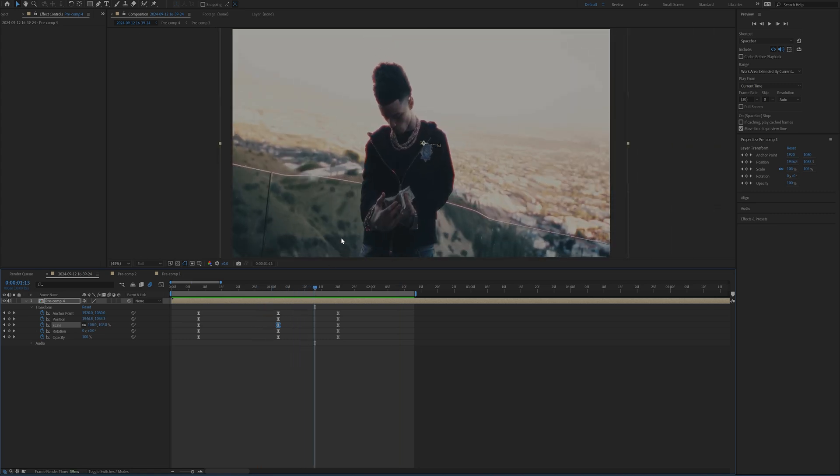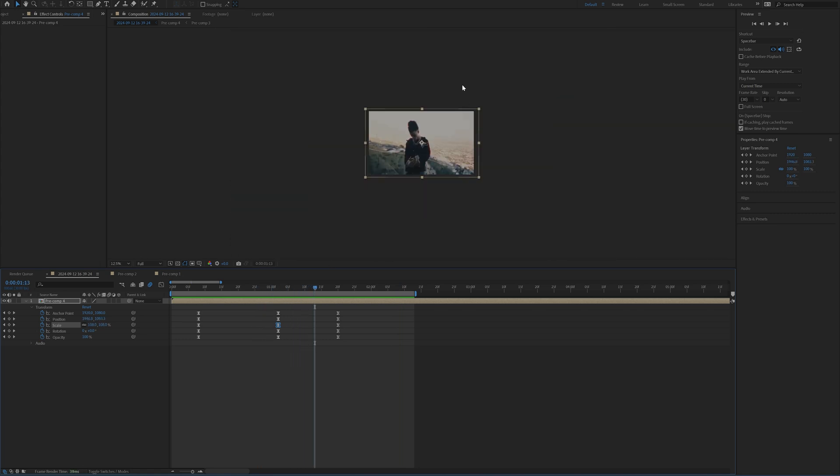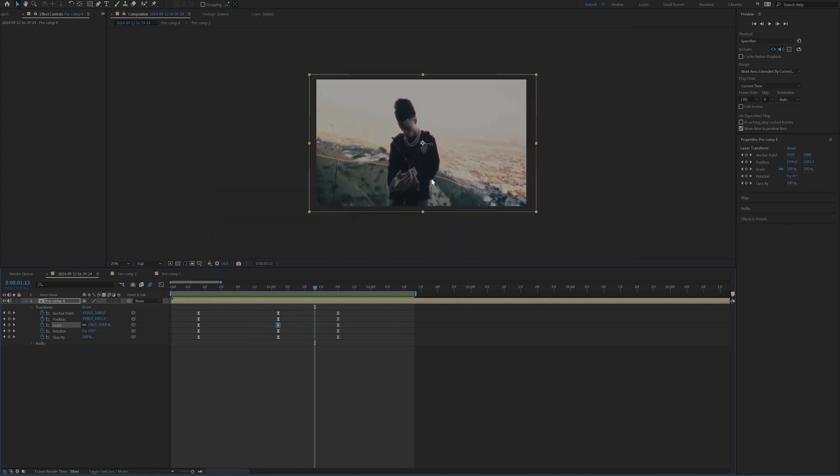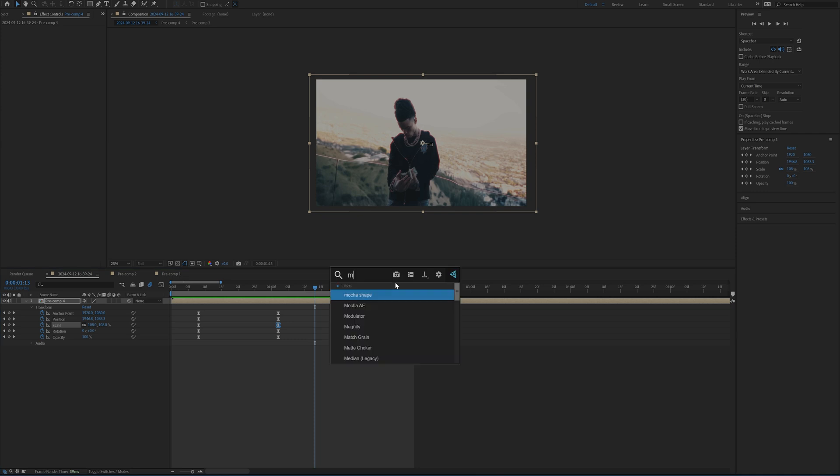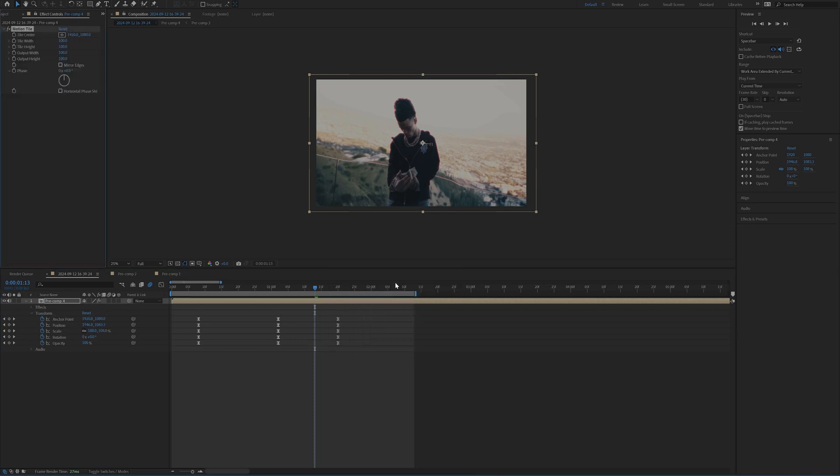And sometimes what you're going to get is some black edges around this. So to fix that, what you can do is add on the motion tile effect and then just increase the output width and height or the tile width and height. And then click mirror edges. And that's going to fix that right up for you.